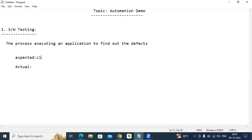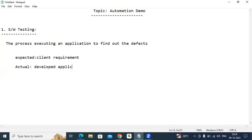Expected value is nothing but the client requirement. Client requirement is called the expected value. What is actual value? The developed application is called the actual value. So testing means comparing the expected value with the actual value.